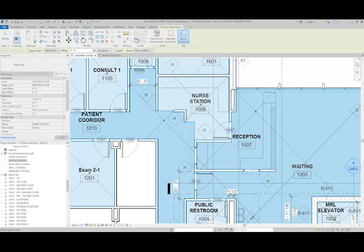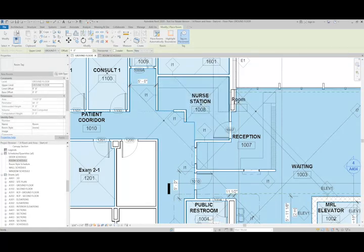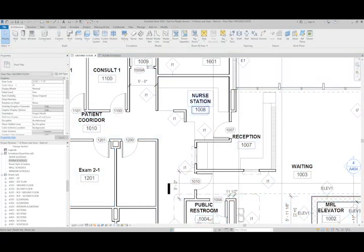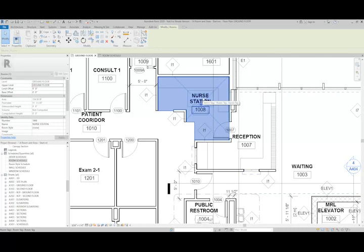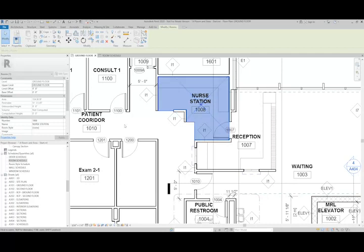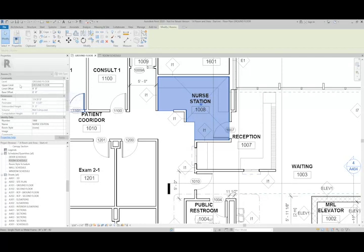Rooms also have two other limits, and that's going to be in our Z axis. So the walls and the room separator lines are going to control the X and Y. The Z, or our third dimension here, is controlled by the upper limit and then limit offsets.